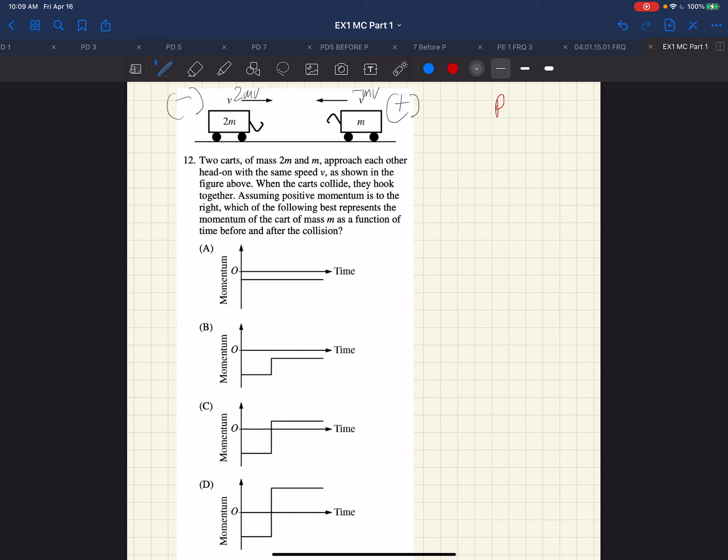So now we read the question: 2mv, approach each other head on, they hook together. So this is a sticky collision, inelastic, kinetic energy is not conserved.